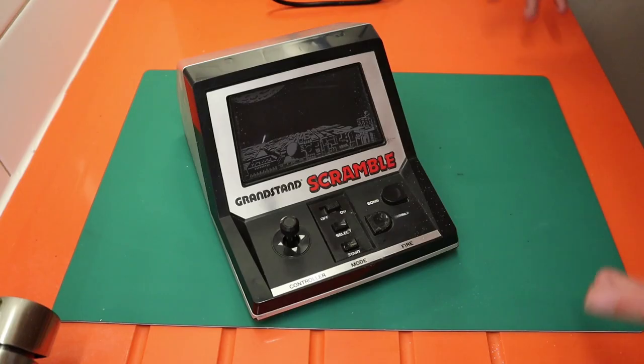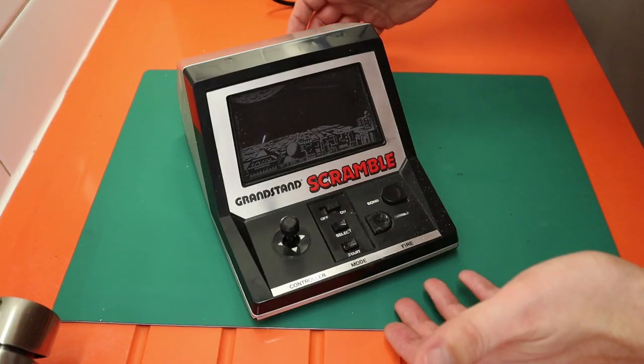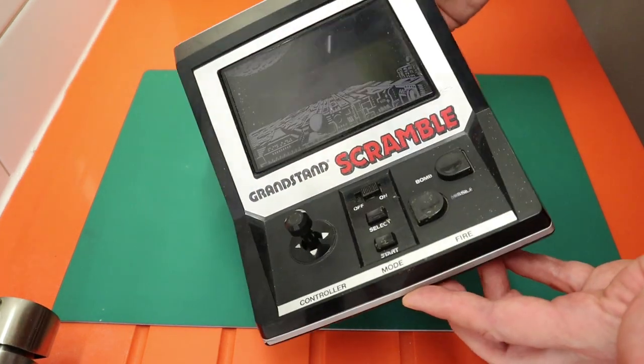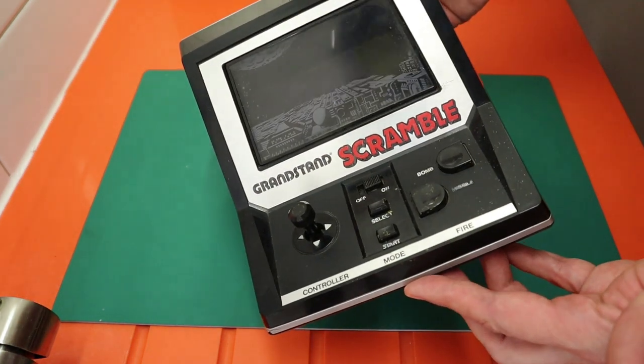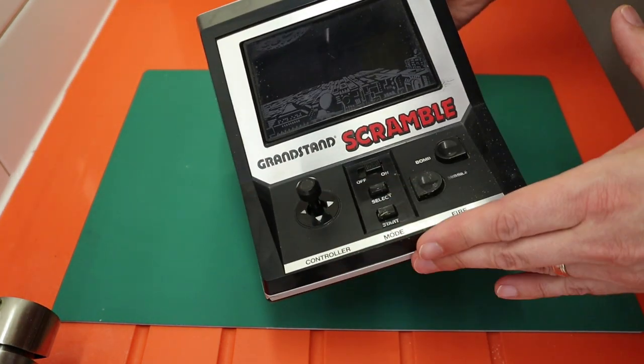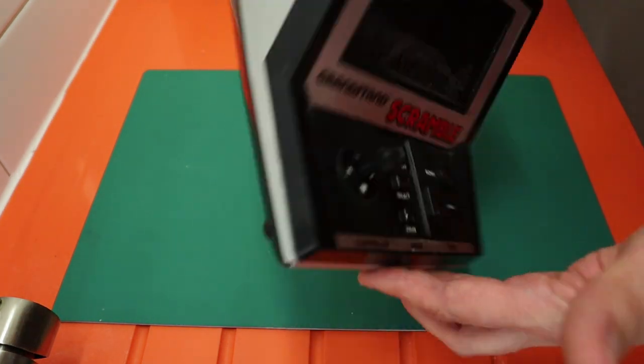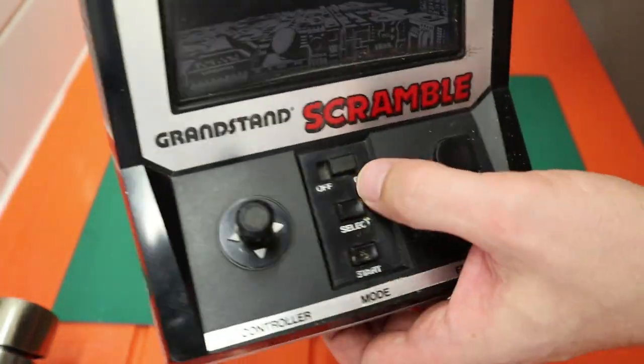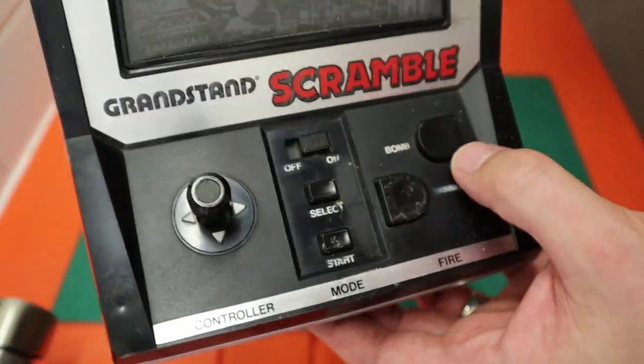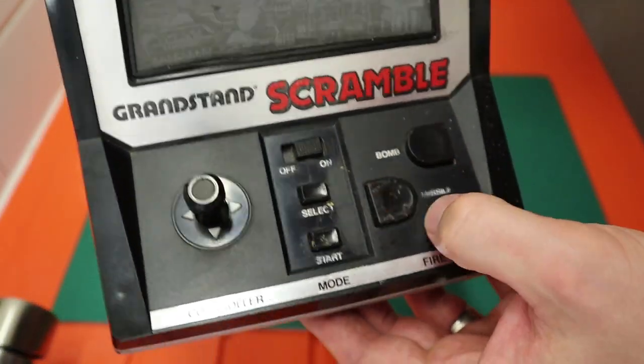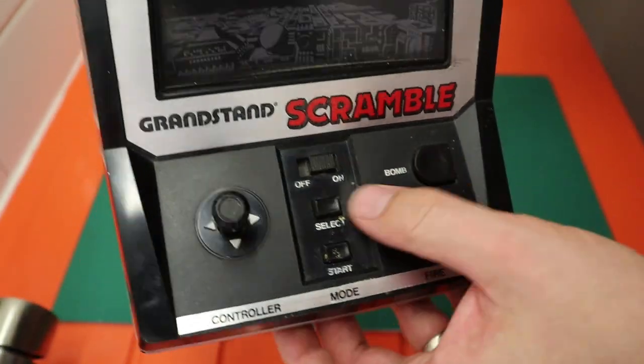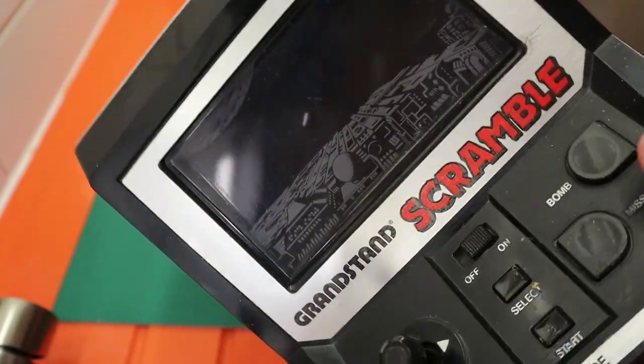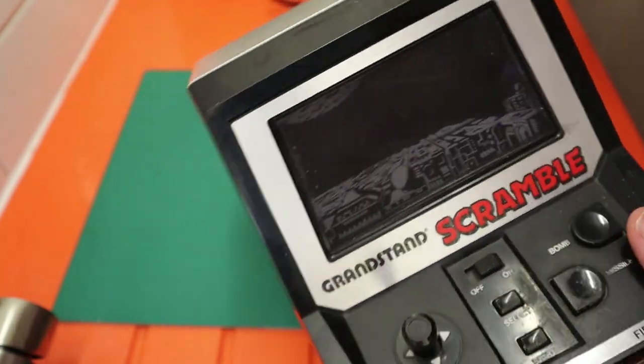Hello. Today we're going to be looking at another tabletop game from Grandstand. This time a Scramble. It doesn't seem to be in too bad condition. Some dirt or marks on the play area. Obviously some scratches on the screen.